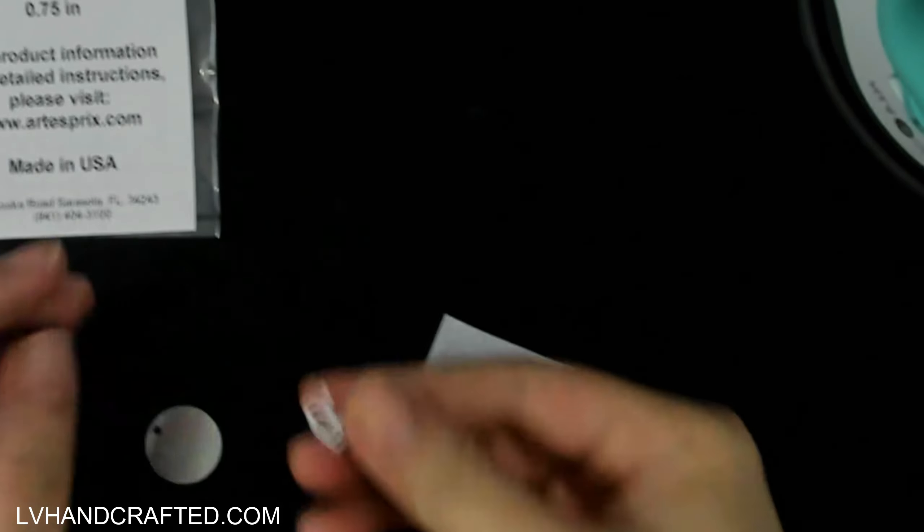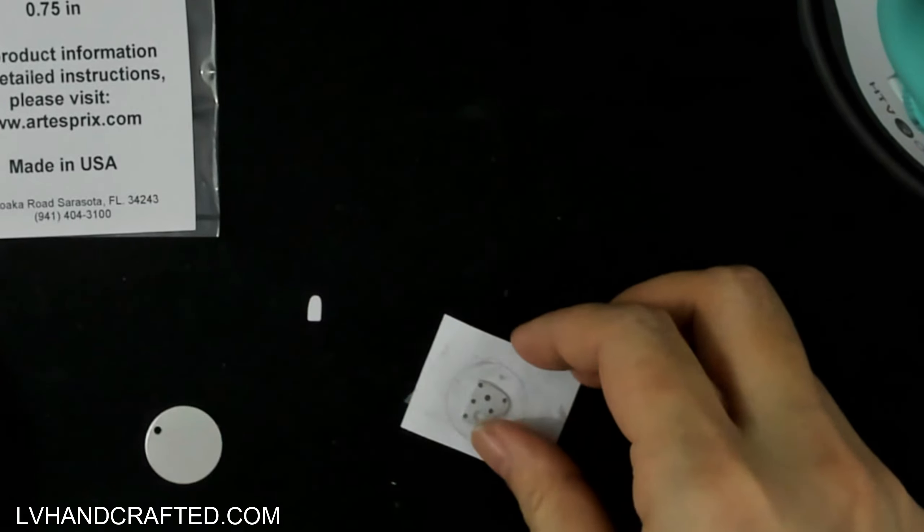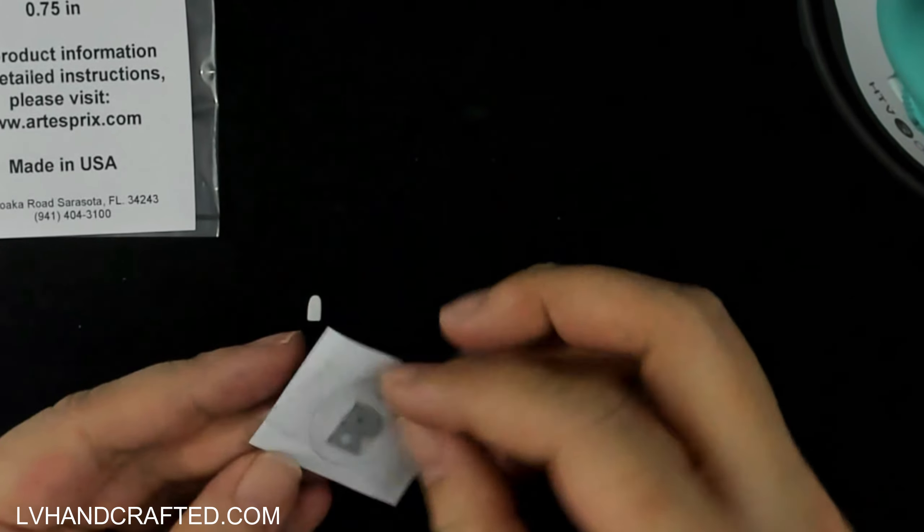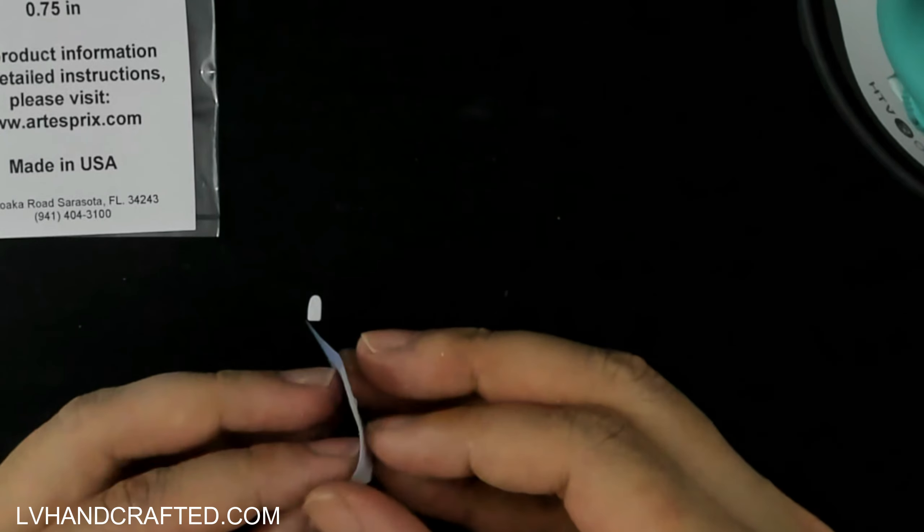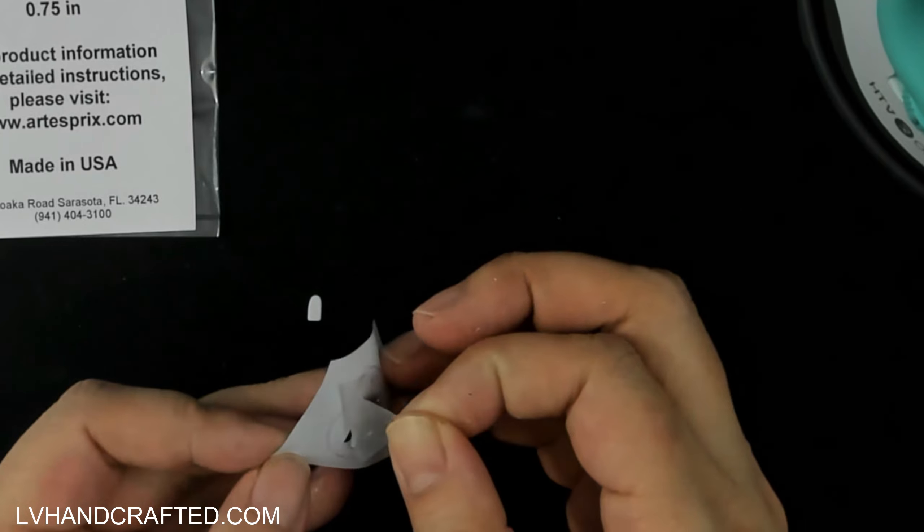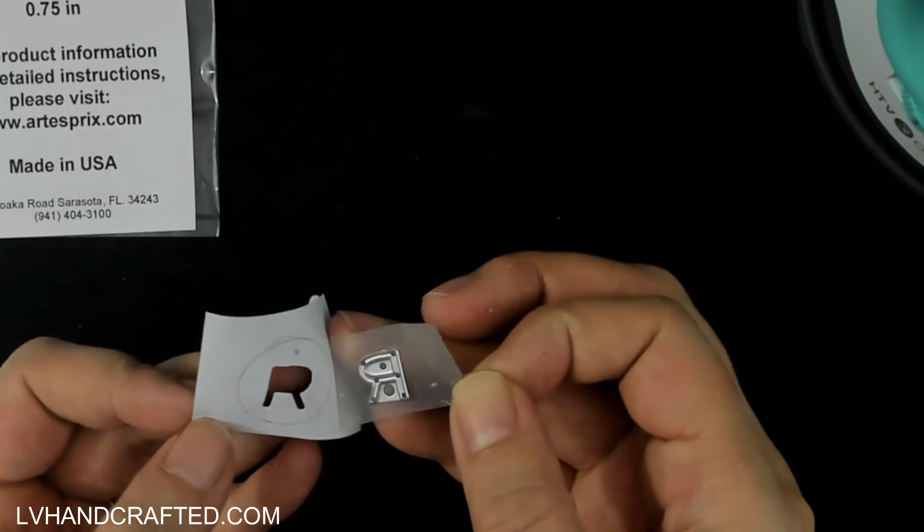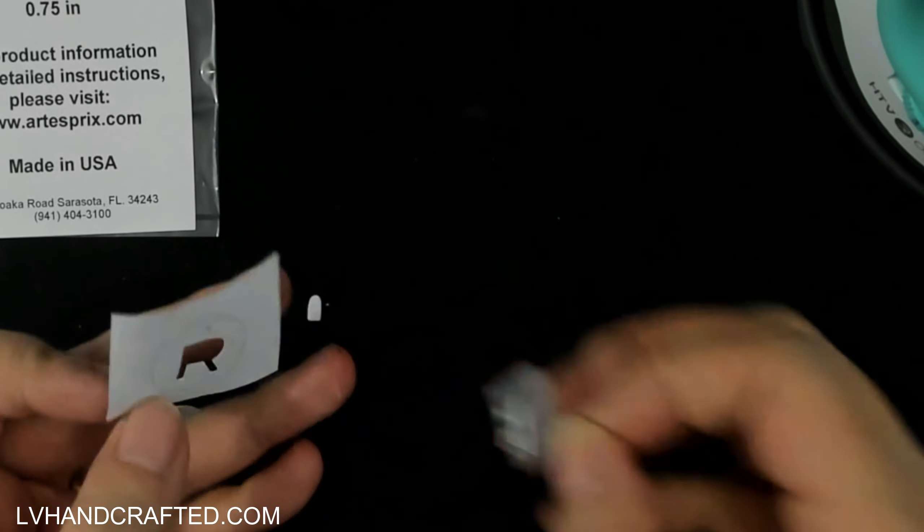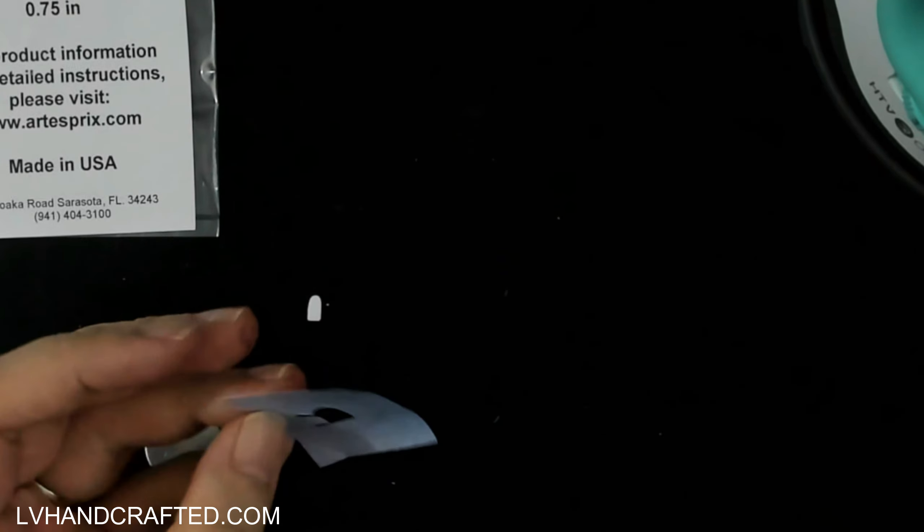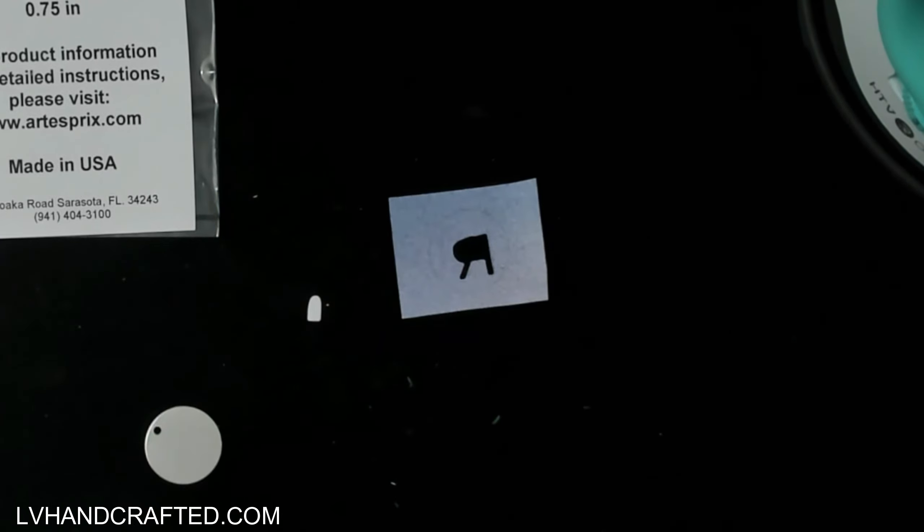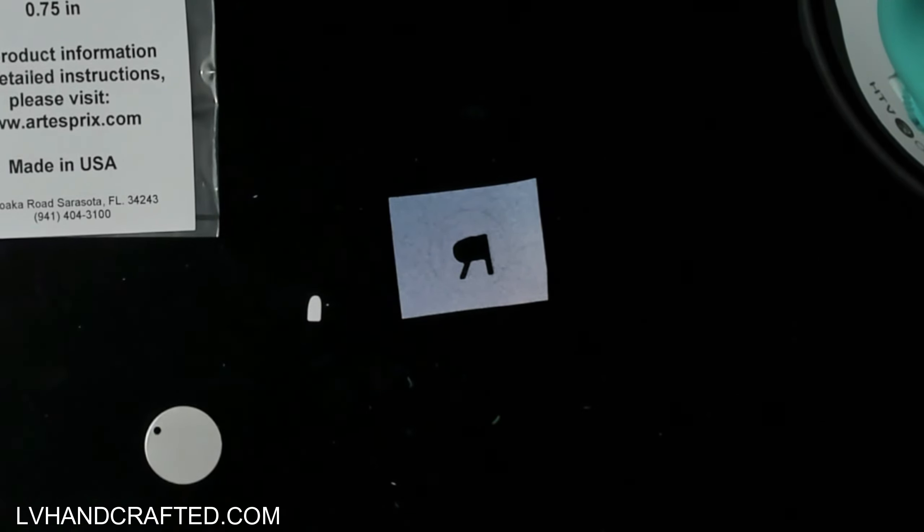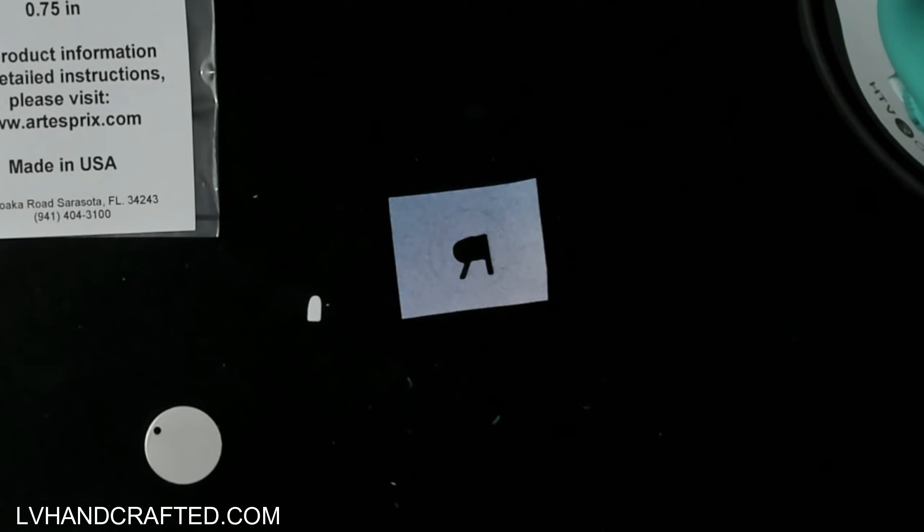So anything that needs to be legible or readable needs to be mirrored. And that's why I'm cutting from the back side so that when you look at this from the front side, it's going to look like it's mirrored, as you can see there. But this goes face down onto our blank, which will then result in a design that is legible when it's complete.